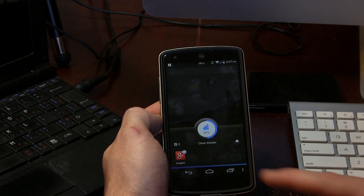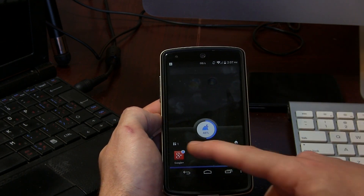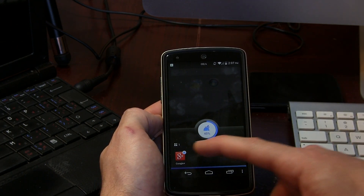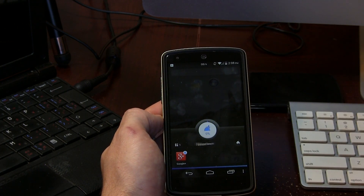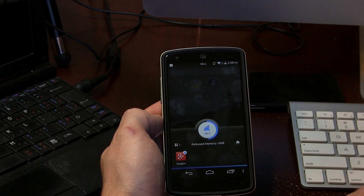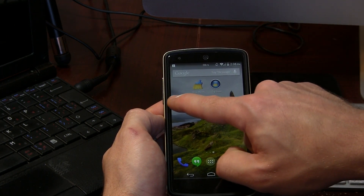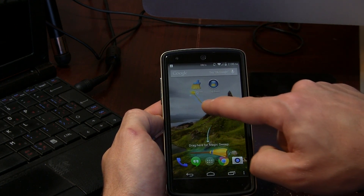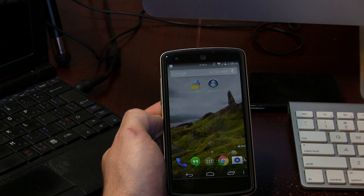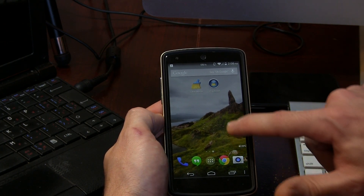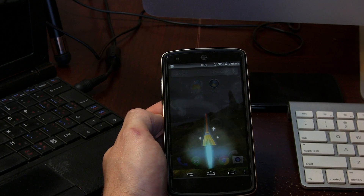We can also click the widget to see running apps — Google Plus is locked in so I can't kill that, but any additional applications or tasks running I can kill with that button. Alternatively, you can drag it and drop it on top of the little broom for a fancy animation — abracadabra — and it gives your device a boost.